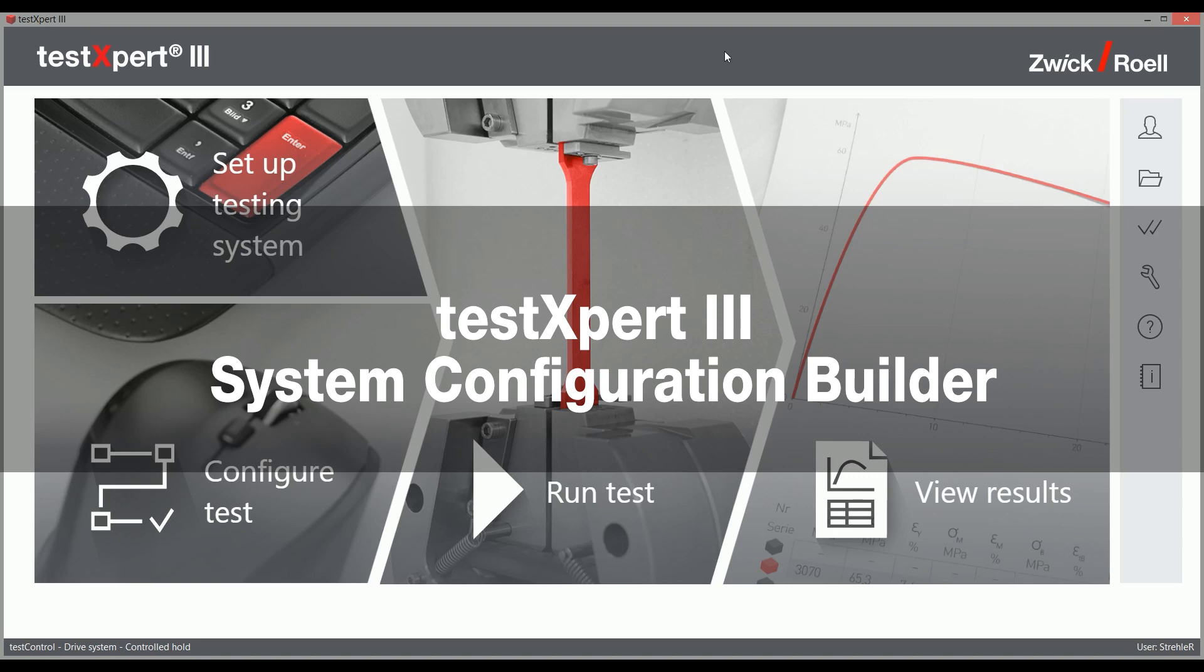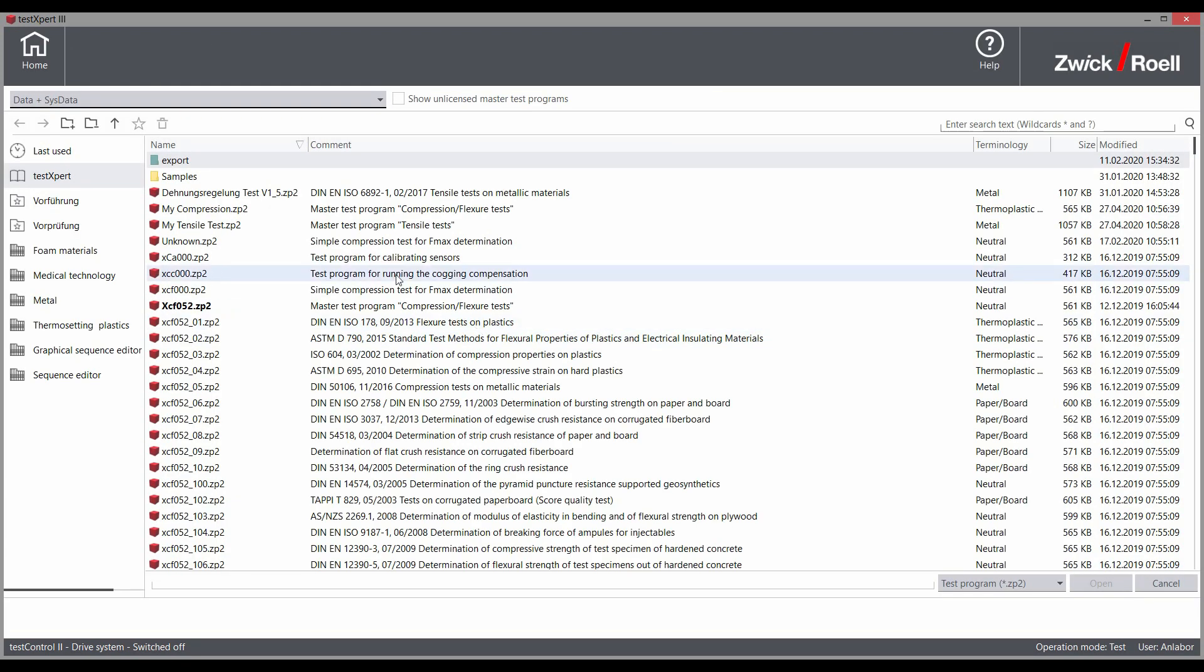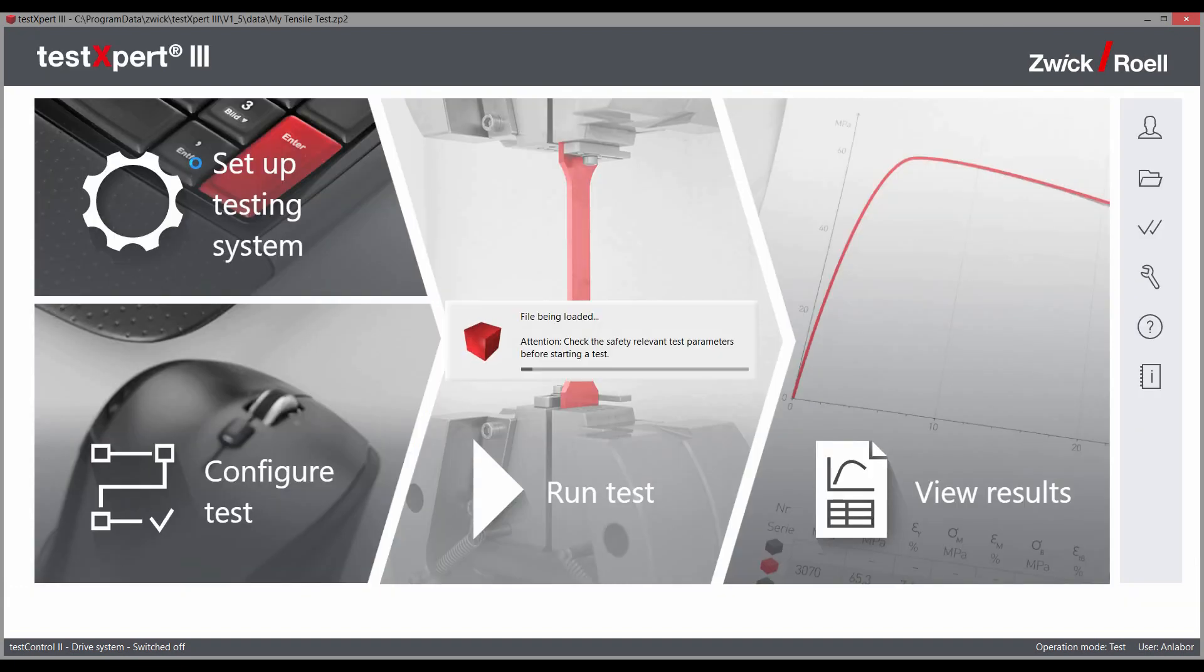This system configuration is coupled with a previously selected test program. When loading the test program, all saved settings are automatically loaded, allowing the operator to get started immediately.